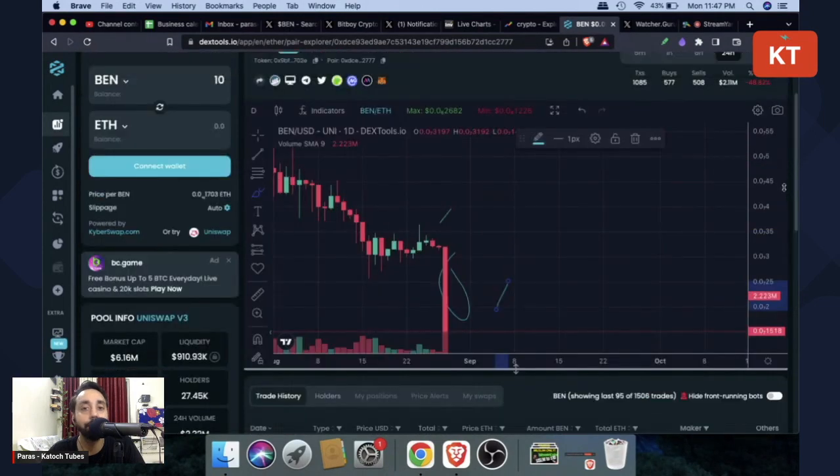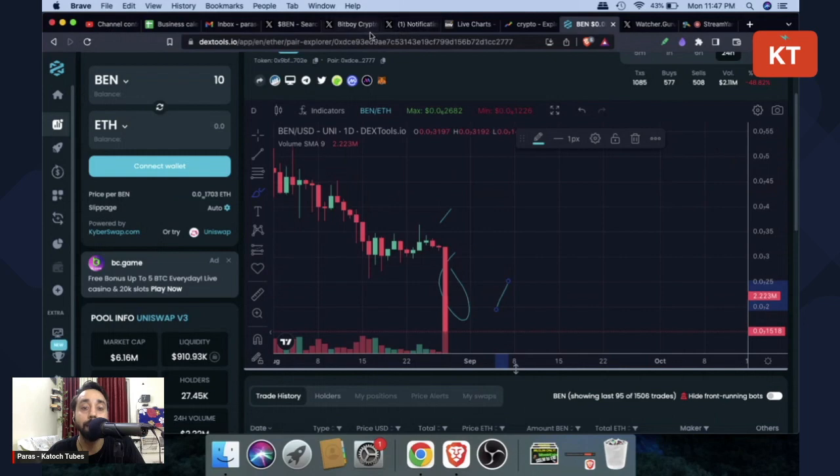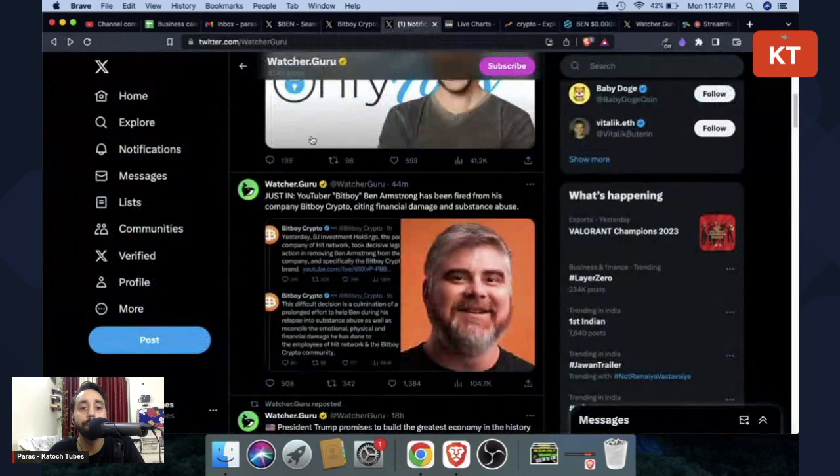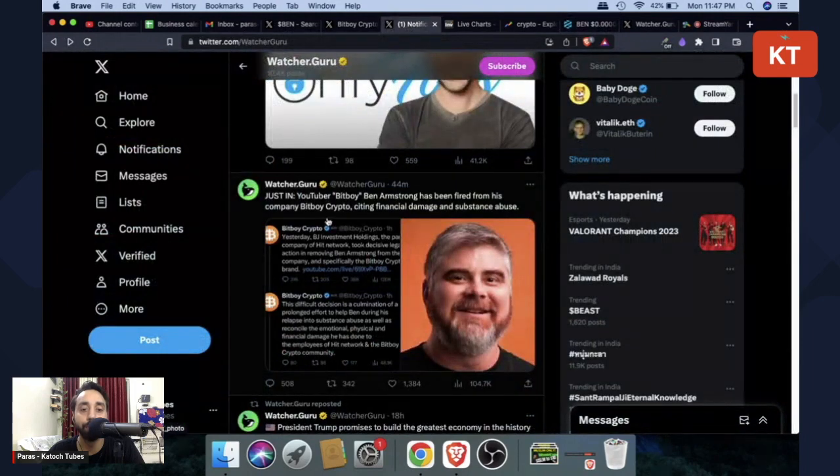So if you're invested in Ben Token, this can be the right time to make an investment decision whether to keep invested or leave it. Why I'm saying so? Because of this news.